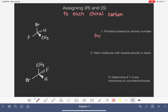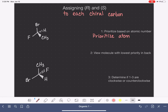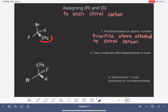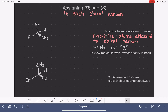The first step is to prioritize the substituents that are attached to the chiral carbon based on their atomic numbers. This is something that confuses a lot of students. When we do this prioritization, we are prioritizing based on the atoms that are attached directly to the chiral carbon. We are prioritizing the four atoms that are attached to the chiral carbon. We are not prioritizing the entire substituent — only the atom that is directly attached.